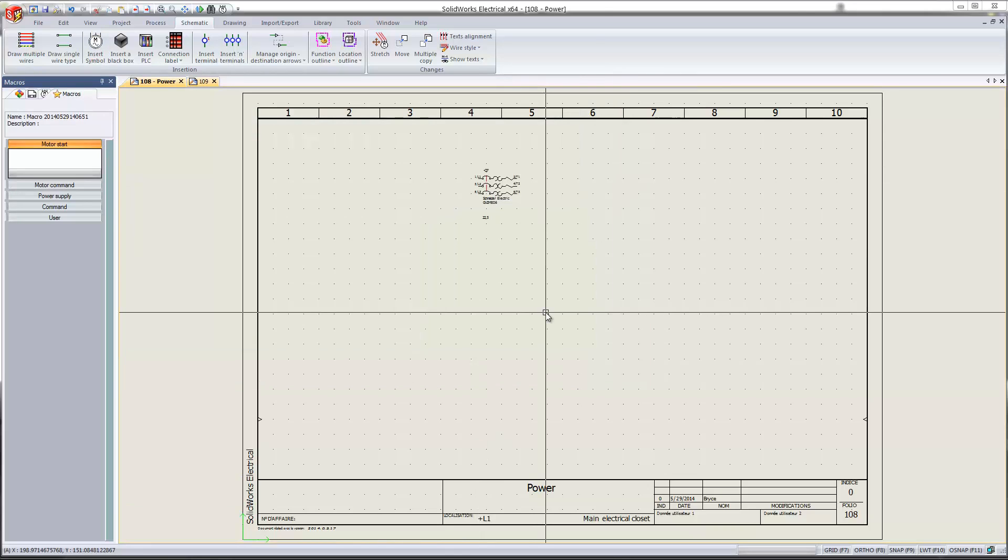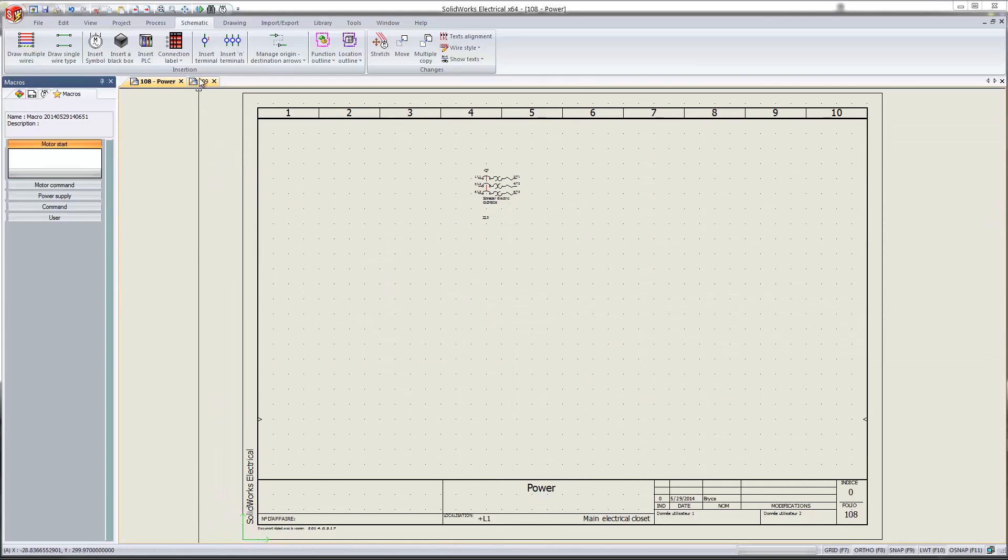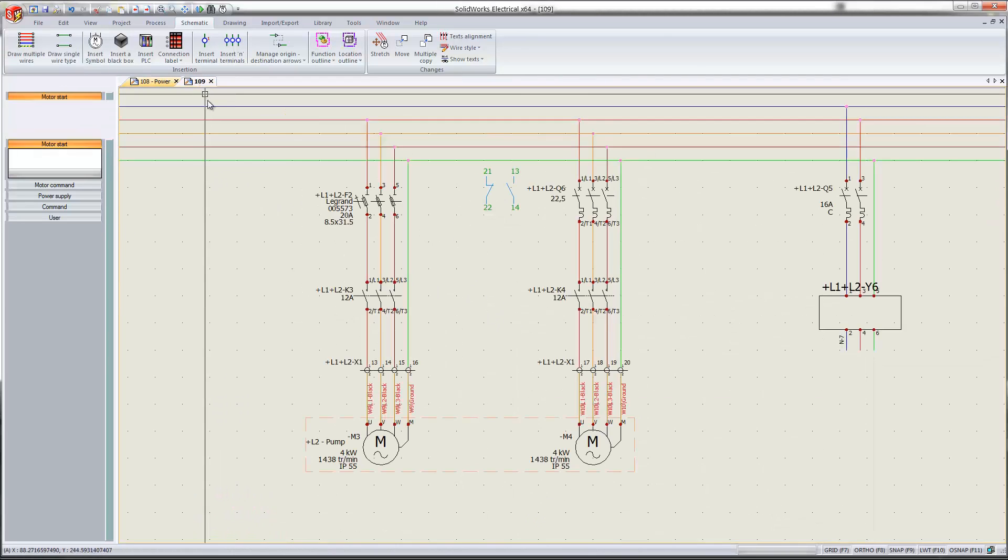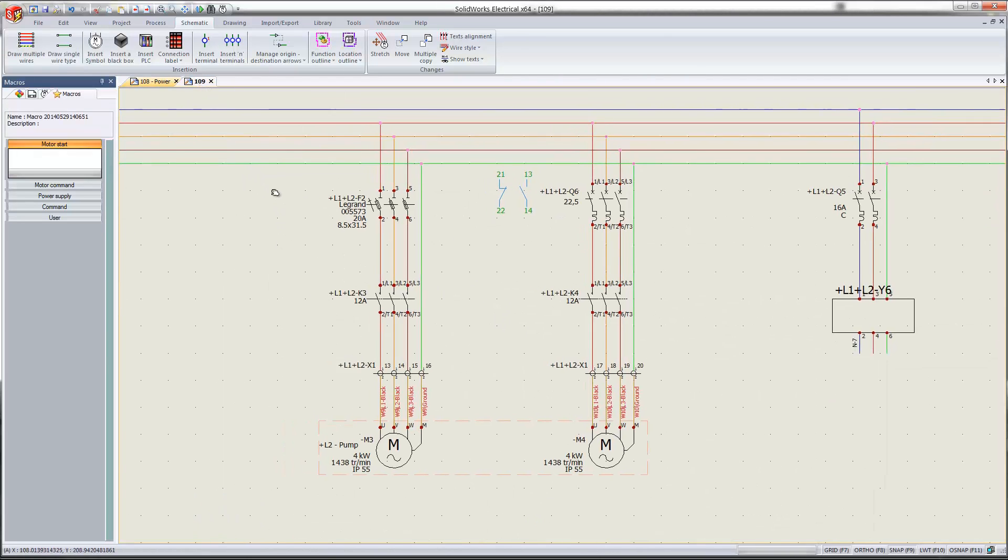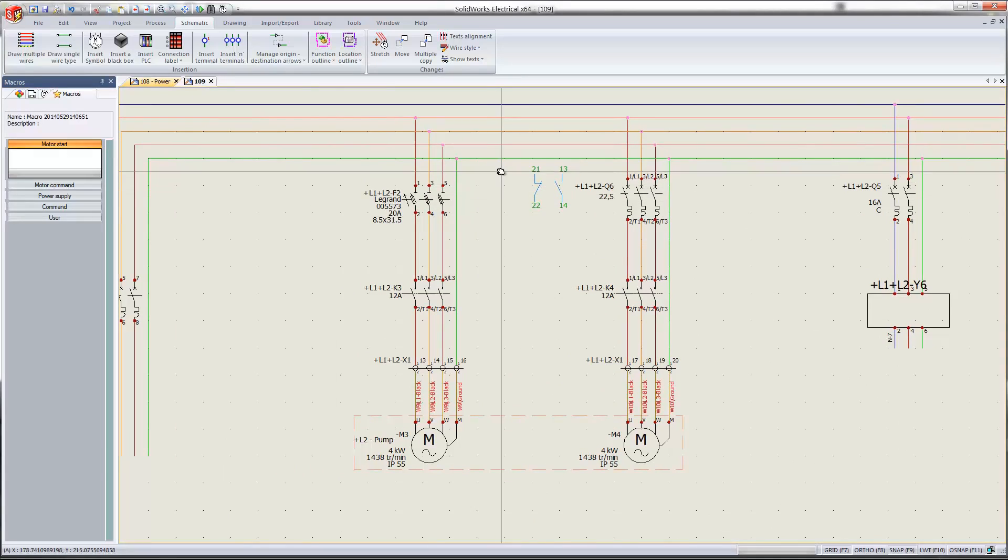Another way to link the manufacturer component to the symbol is using macros. So I'll go ahead and go to another schematic that I've been working on. And you'll see I have a circuit drawn here.